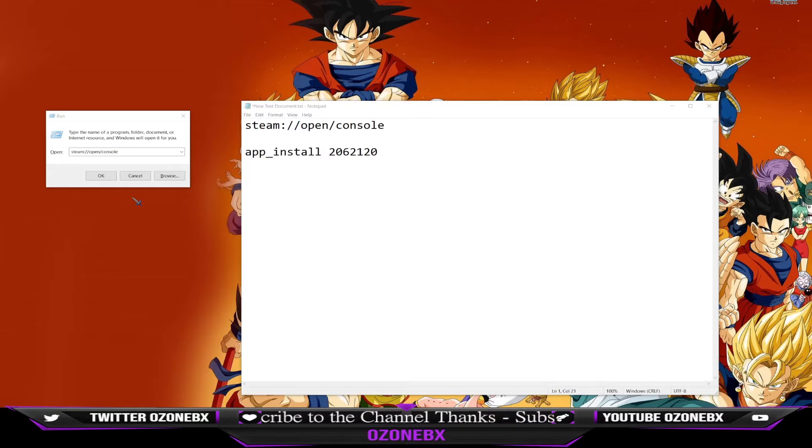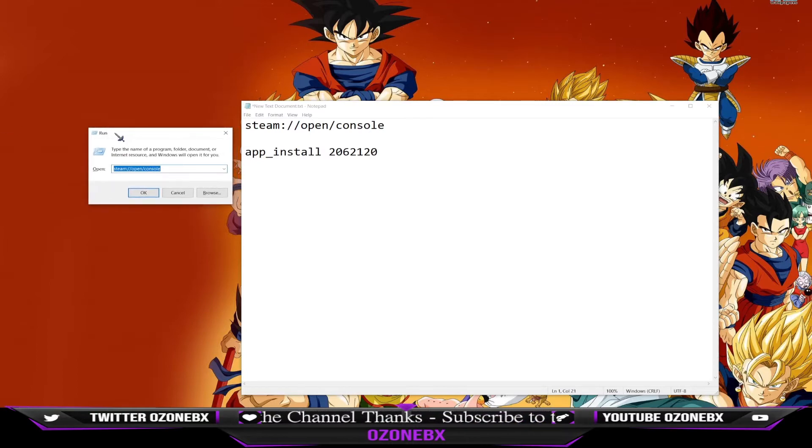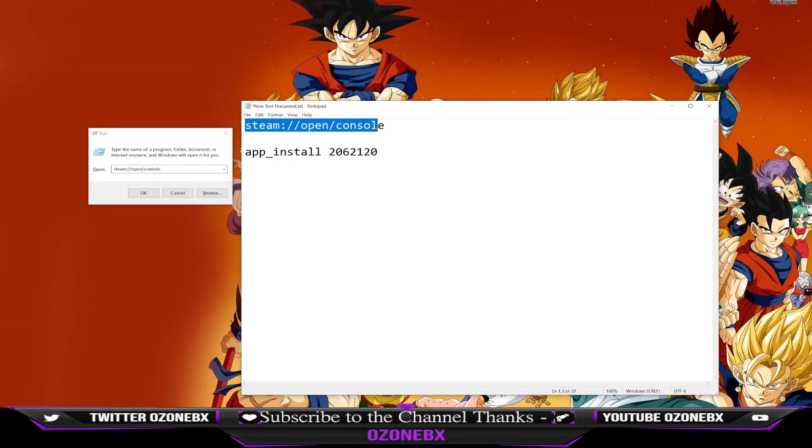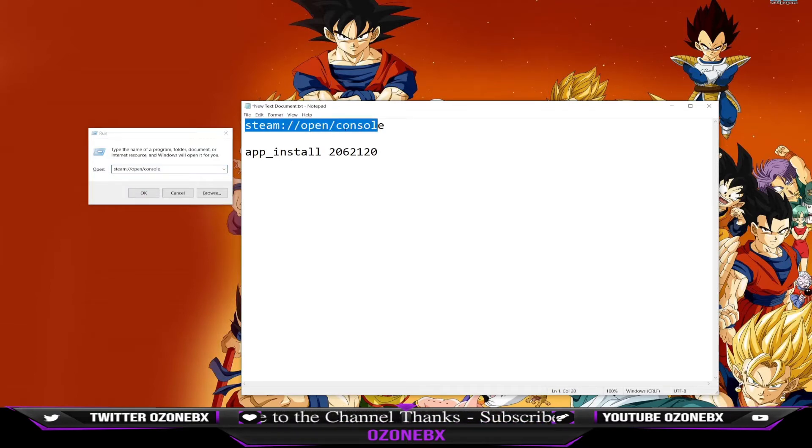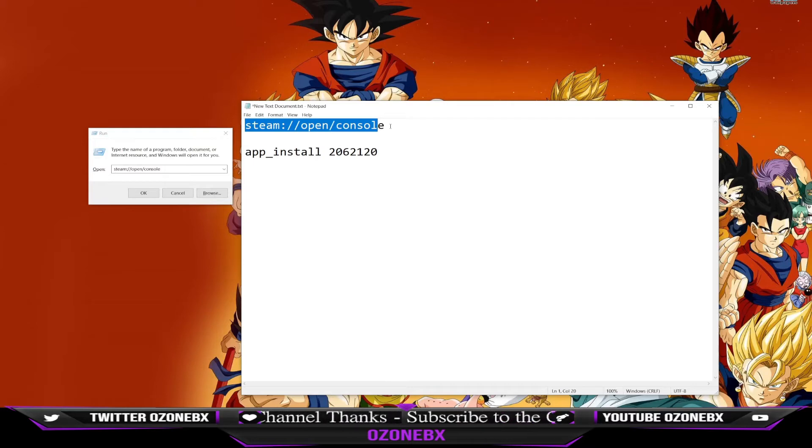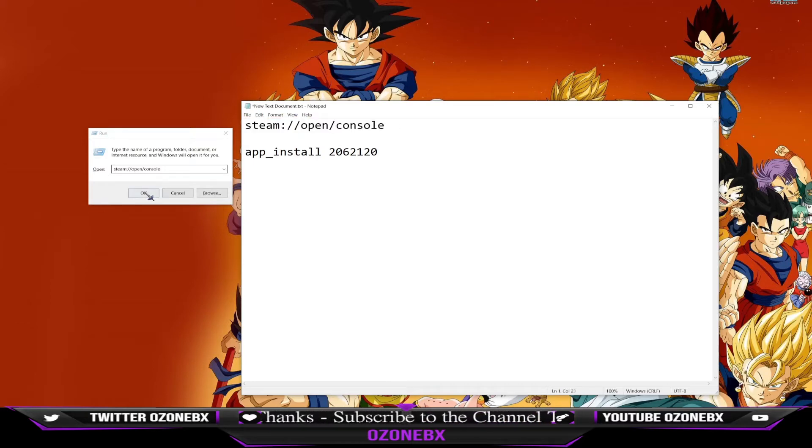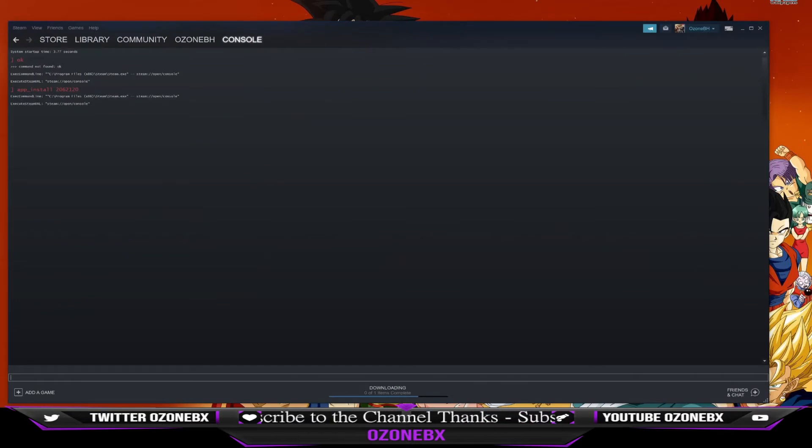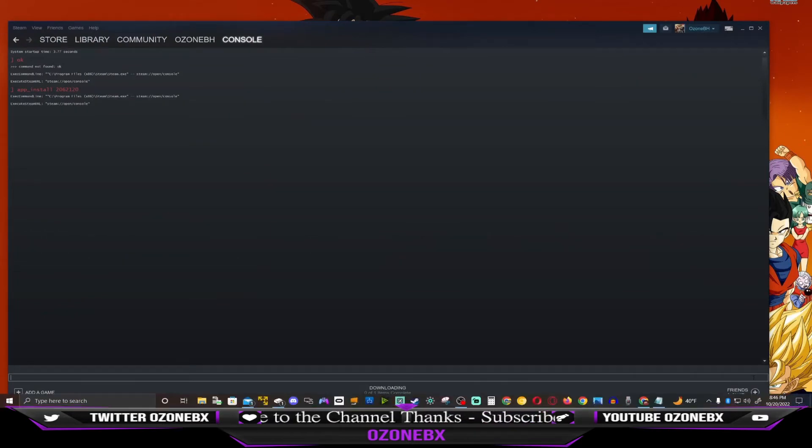Run will pop up. Inside Run, you want to put this in here: steam colon forward slash forward slash open forward slash console. Then you're going to click OK and that's going to open up the Steam console.